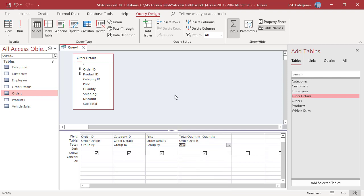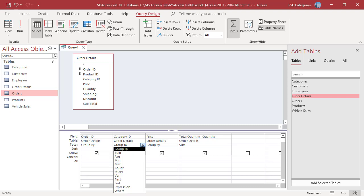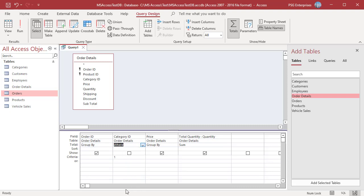CATEGORY ID for VASES is 1. Enter 1 in the criteria row and select WHERE in the total row of CATEGORY ID field. In the PRICE field, enter 50 to include VASES costing more than 50.